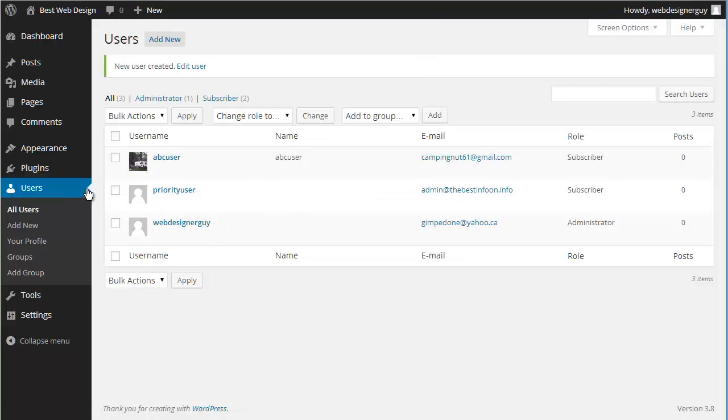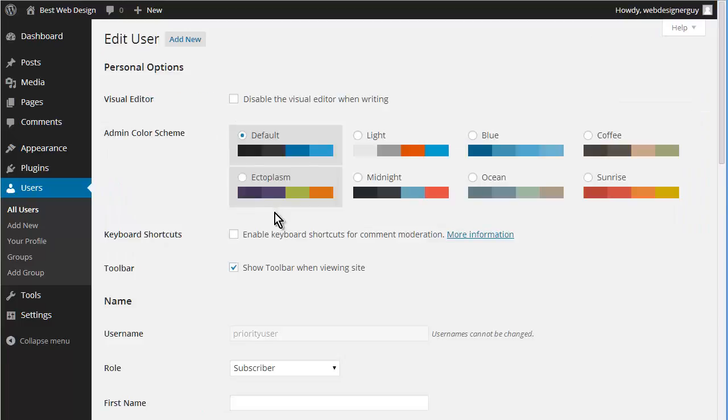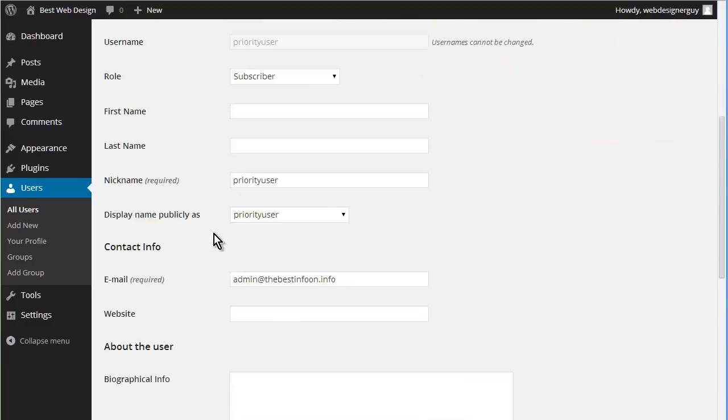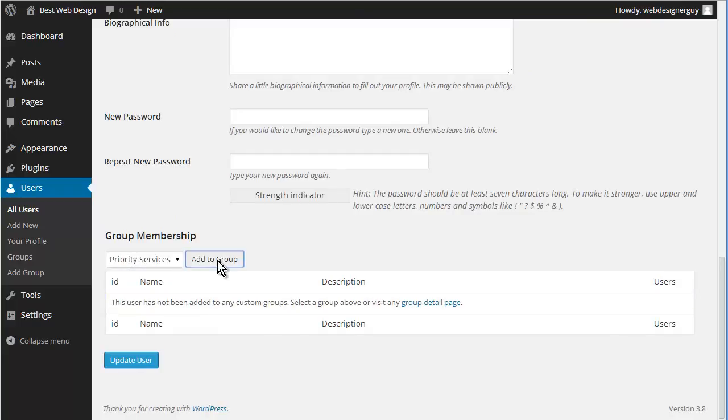So we have priority user now. Let's go in here and we're going to assign them to priority services.